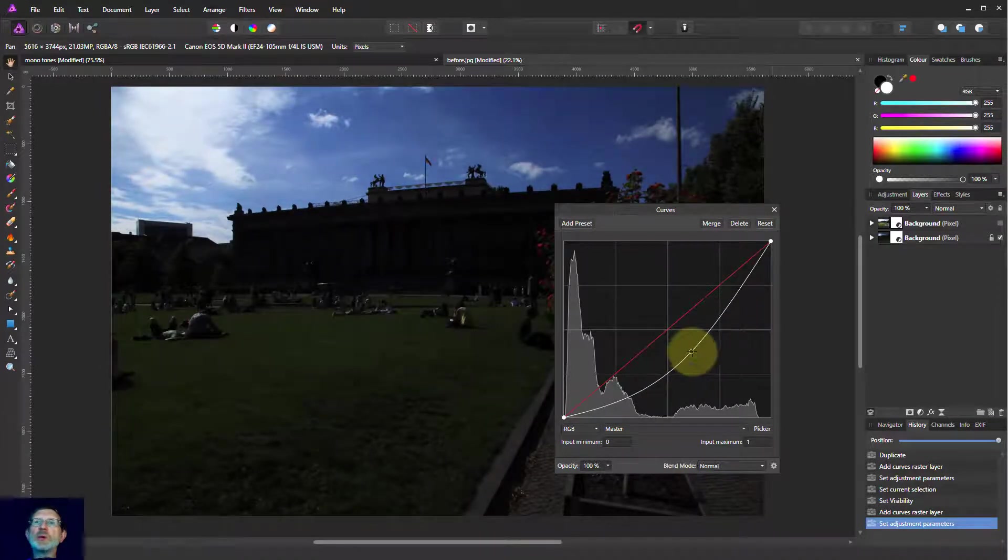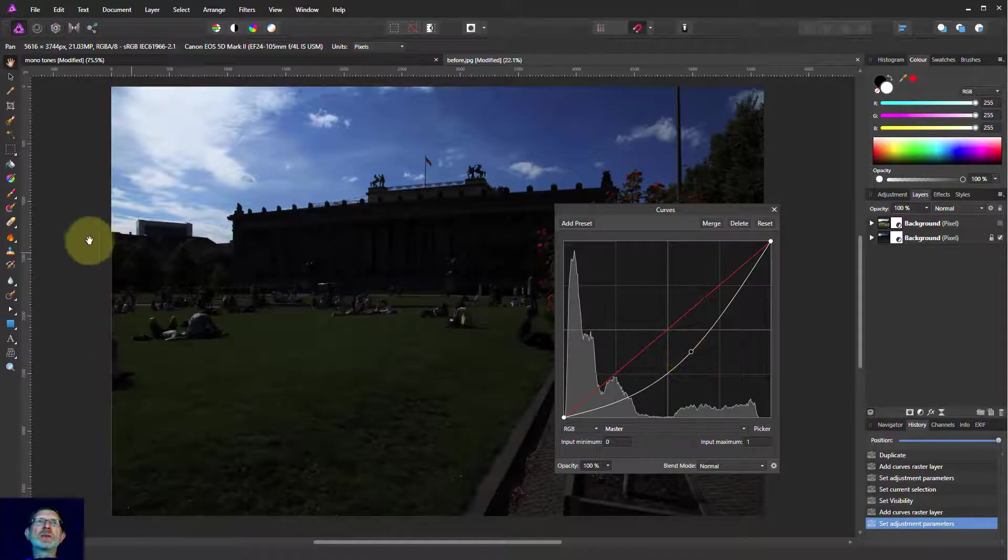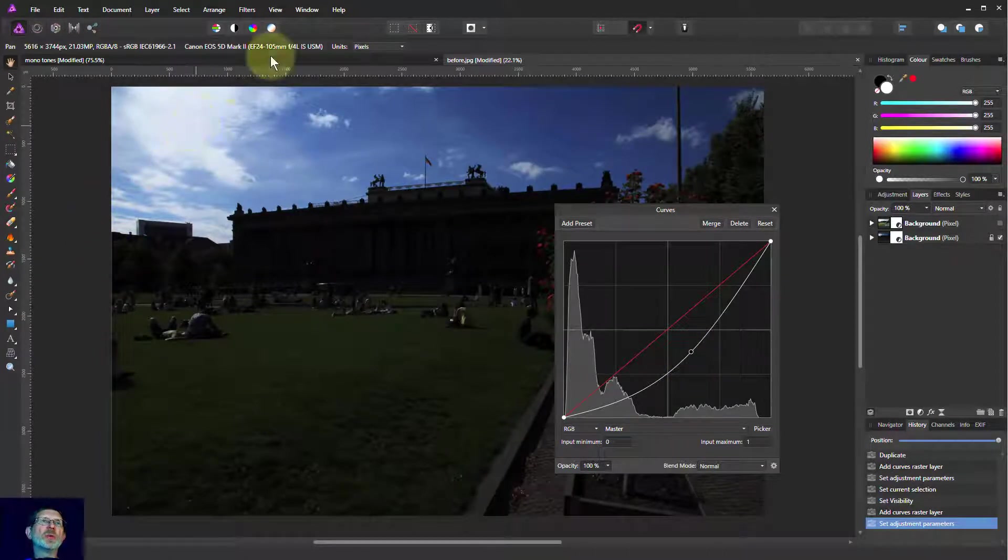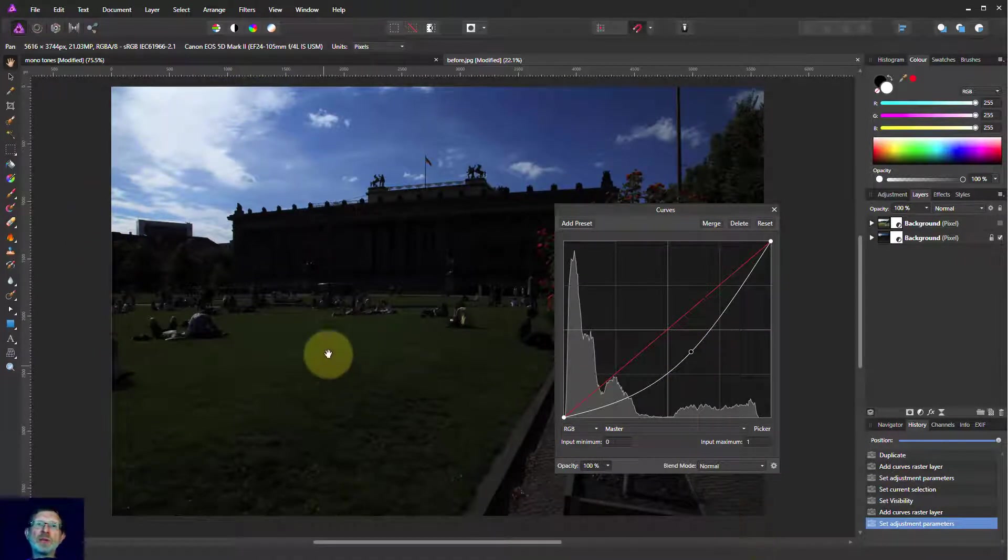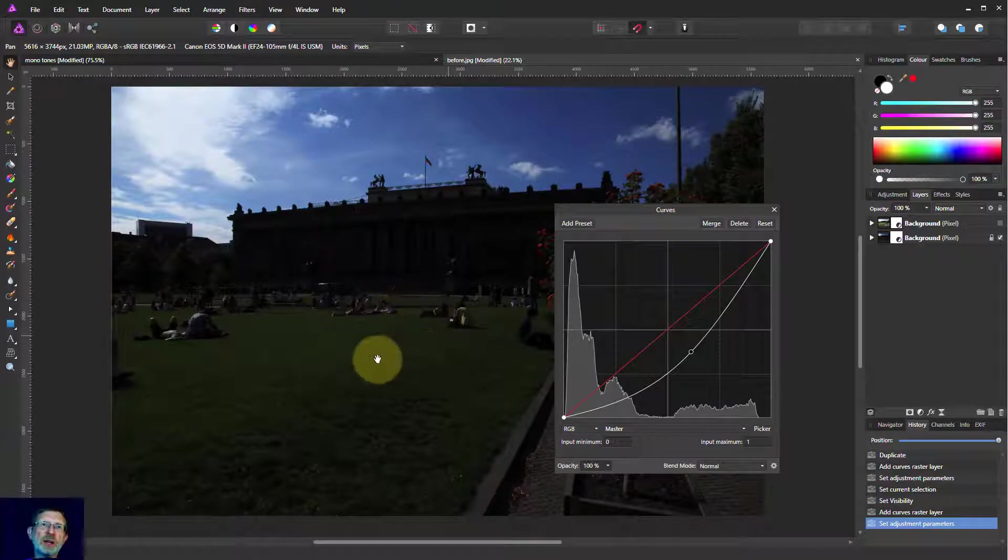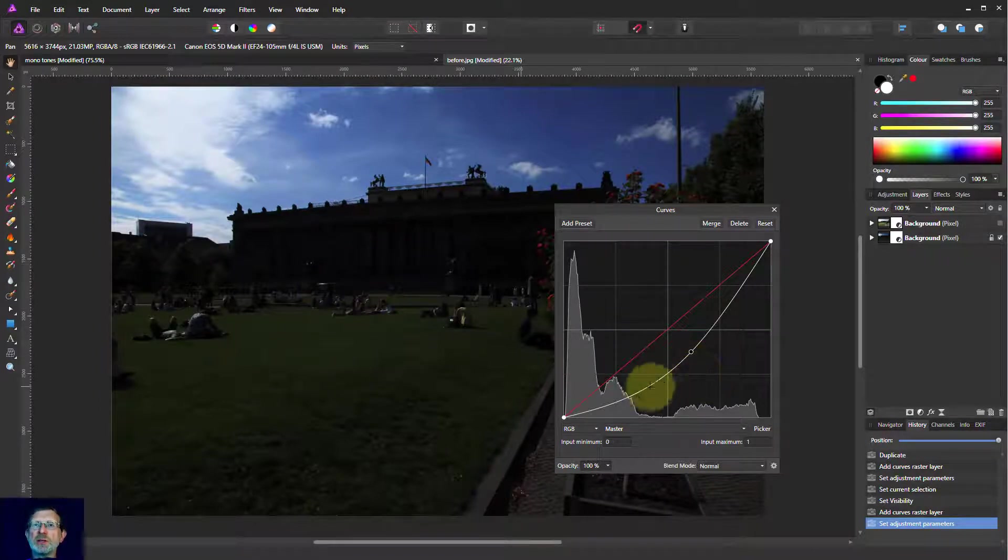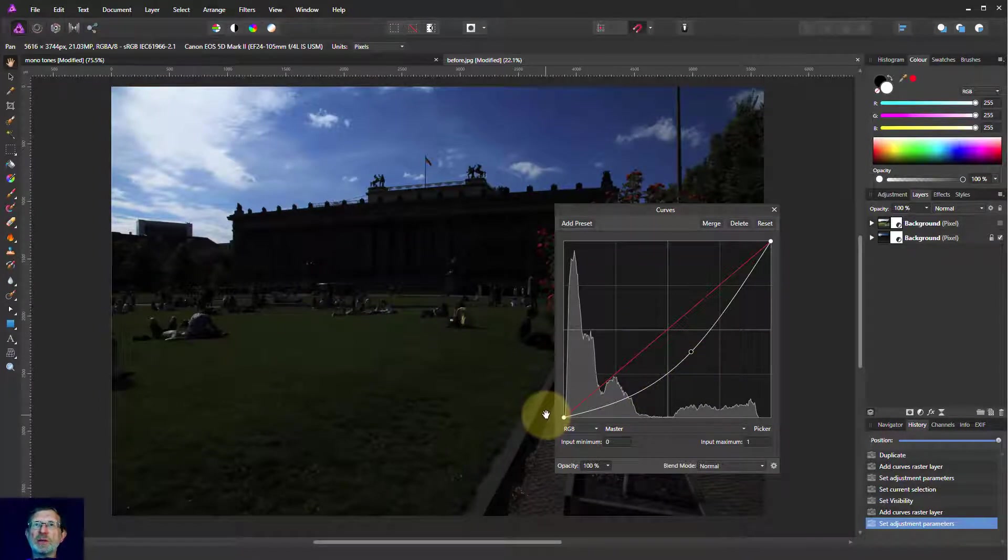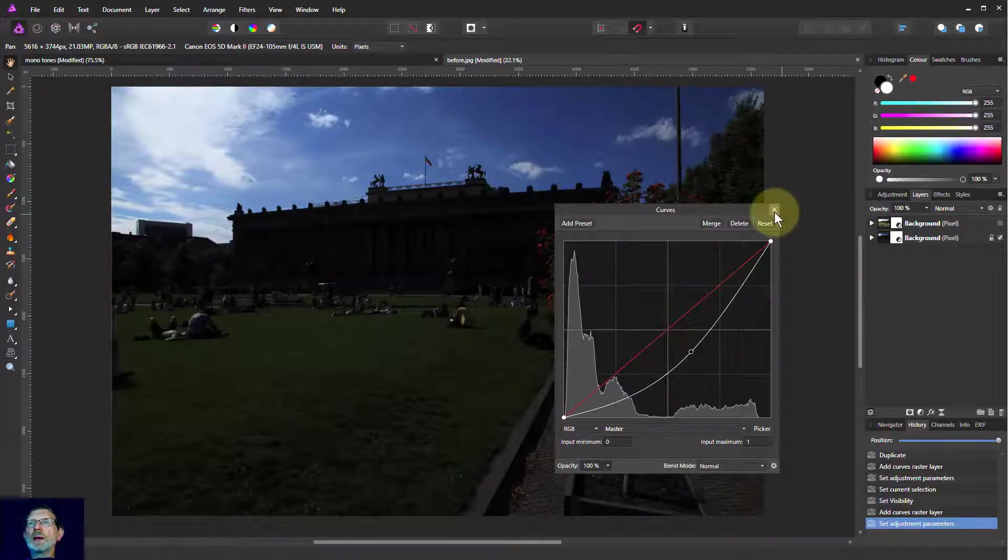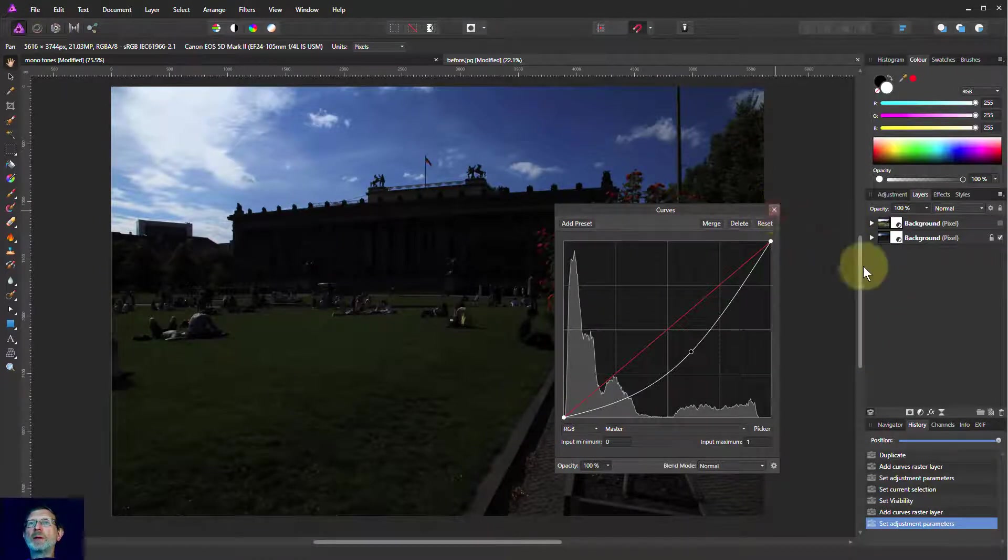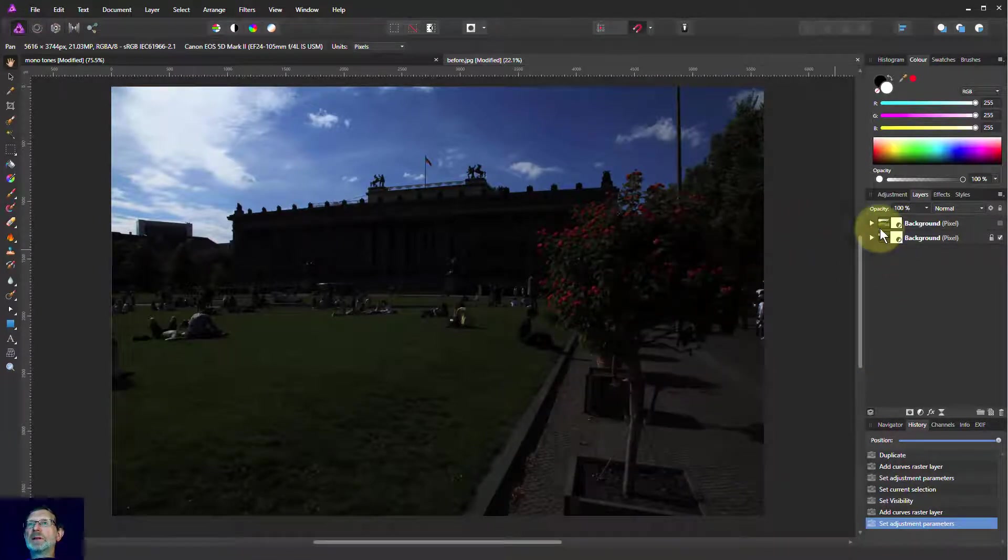And now you're getting contrast in the lights. So here there's more contrast across here, whereas the difference in the dark areas is not that great because it's less of a gradient.